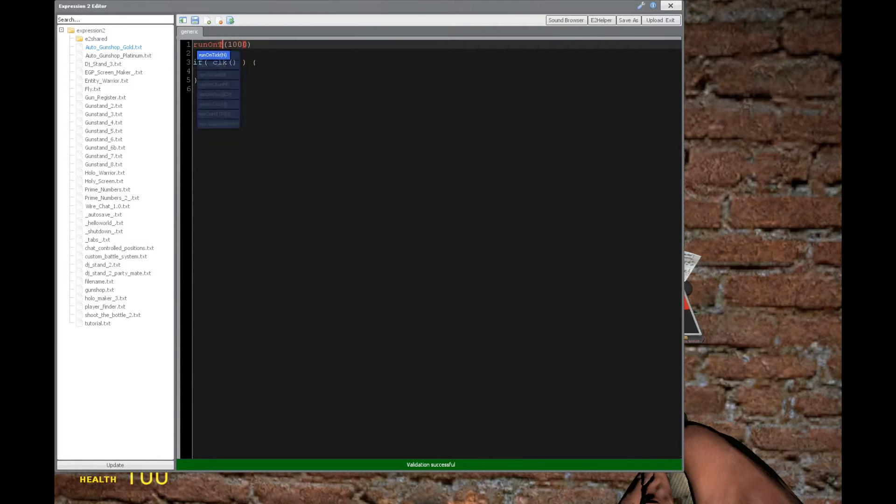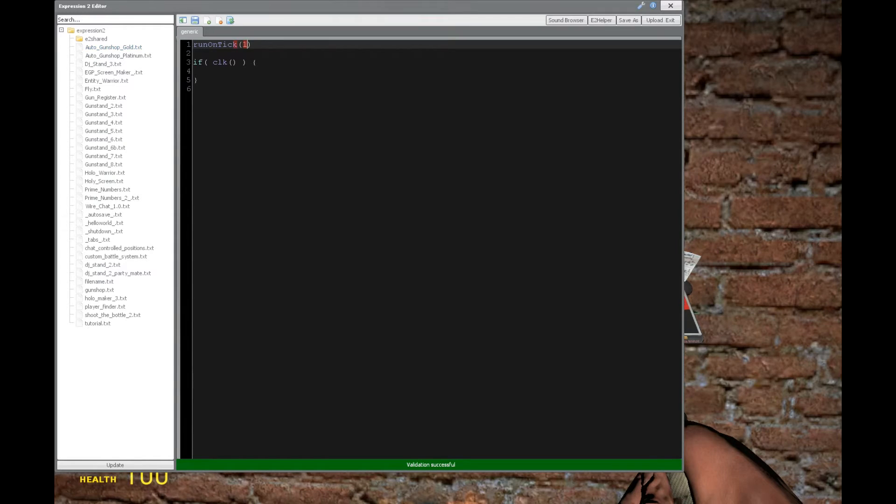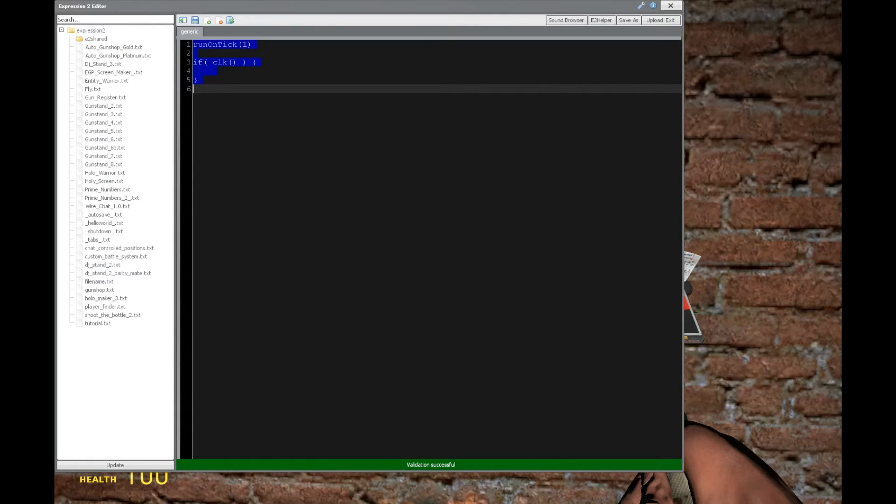Looking to the counterpart of interval, we have runOnTick, and that can be either a 0 or a 1. That 1 will say that every tick of the server, we want to execute the expression 2 chip.